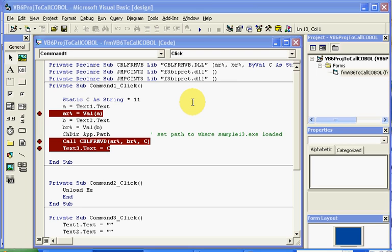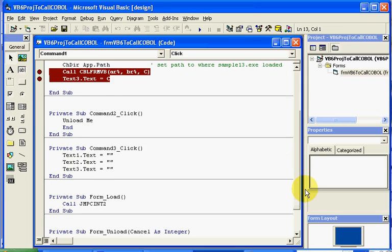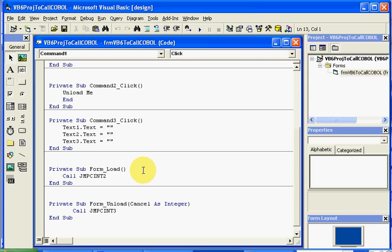Just a little bit of background in case you don't have it already. In order to call your programs from VB6 you need to load the Fujitsu runtimes. The Fujitsu runtimes are named JMPCINT2 and JMPCINT3 respectively. Two starts your runtime environment and three ends it. In this particular case we have them getting loaded up when the form loads and again when the form unloads.